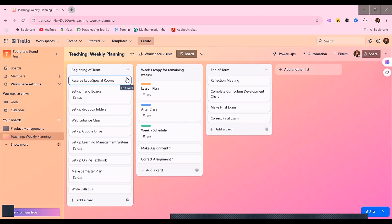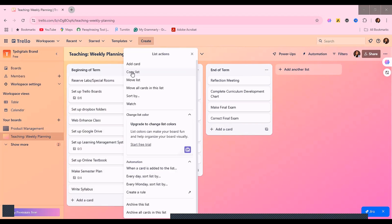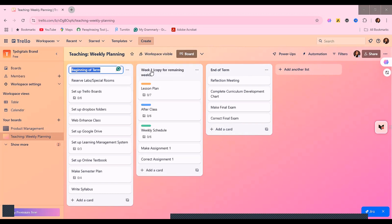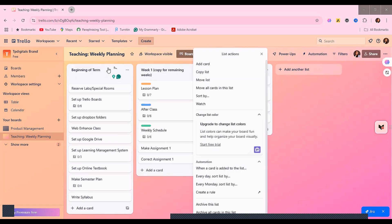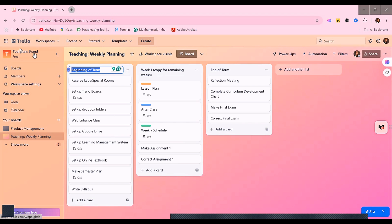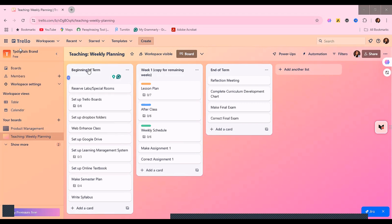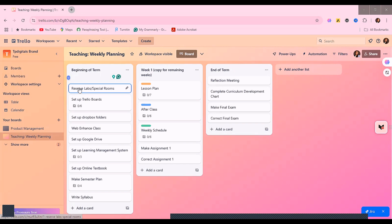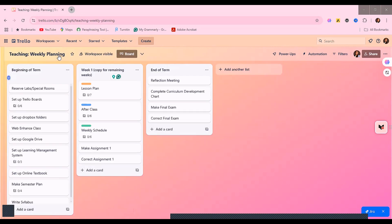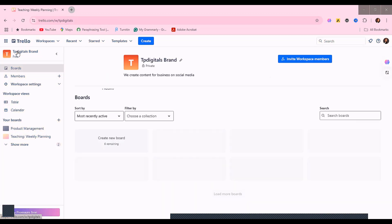You can see that this here is a list, and these are cards. So we have the 'Beginning of Term' list, and under it we have different tasks such as 'Reserve Lab' and so on. You can begin to edit each card to suit your needs — edit this, edit this — and when you are done you can move out of this board. Note there is a limited number of boards you can create under the free version of Trello.